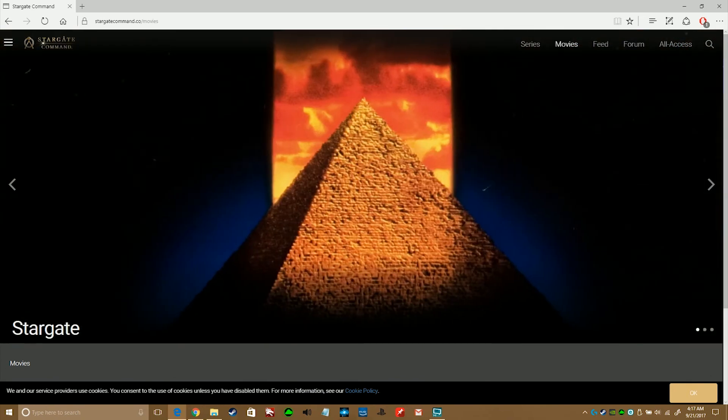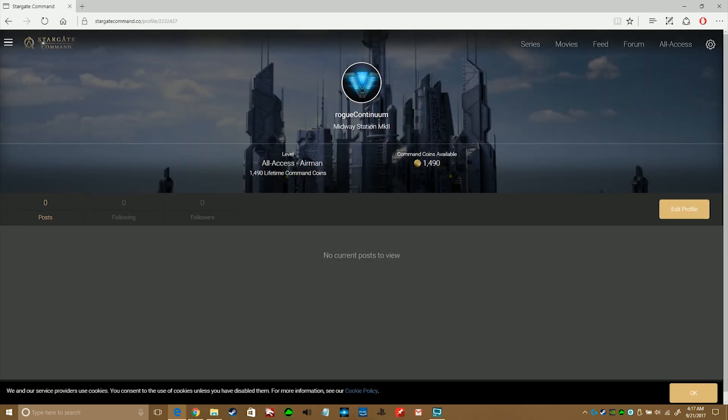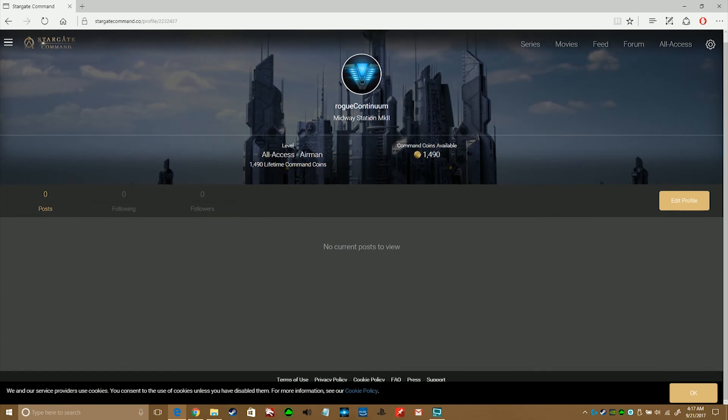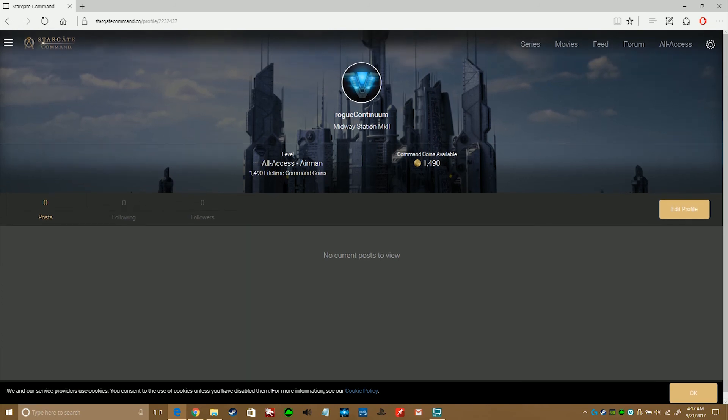Lastly, here's a quick look at the profile page. Those currency coins are actually gained through likes and activity on the feed and forms, which is a neat tool for engagement.